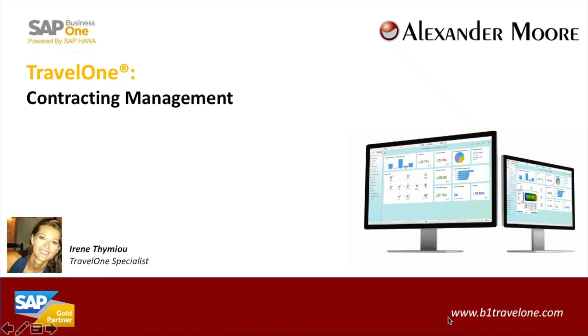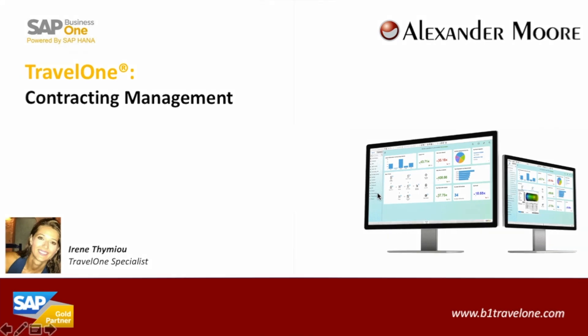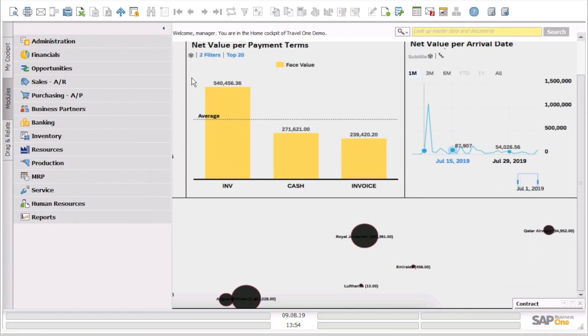Hello and welcome to this webinar. Today we are going to show you the functionality of contracting in TravelOne. As you can see, we are in SAP Business One environment.